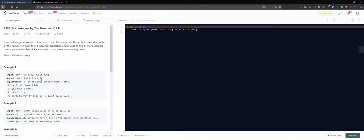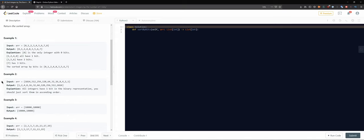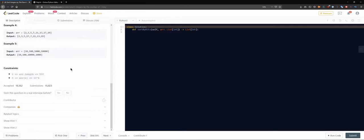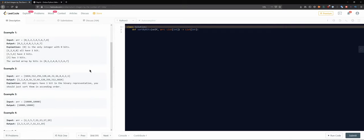The output would look like this. Zero is the only integer with zero bits. One, two, four, and eight all have one bit and they have to be sorted according to their decimal representation. The others all have two bits, and this one has three bits. So the sorted array by bits is this. Wow, that's a LeetCode question and it's easy — hmm.